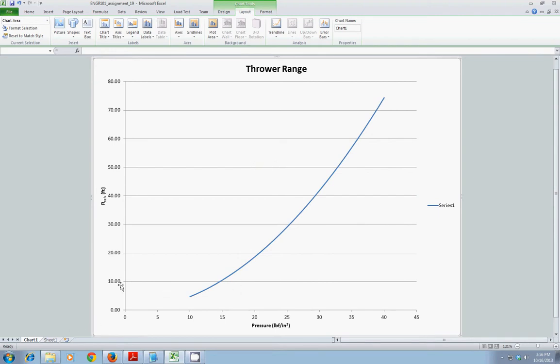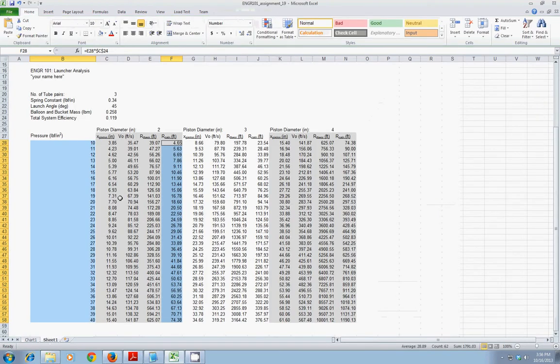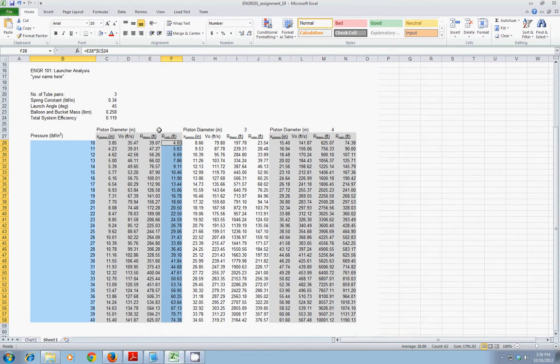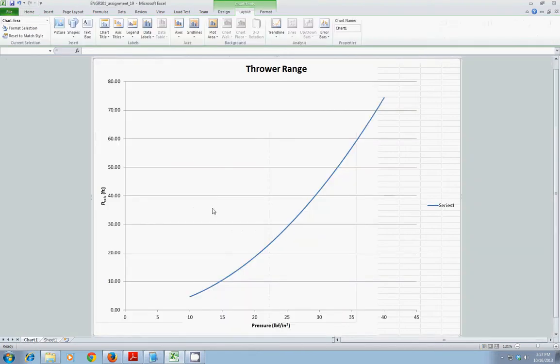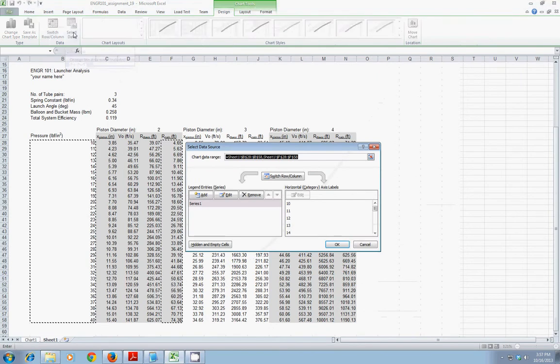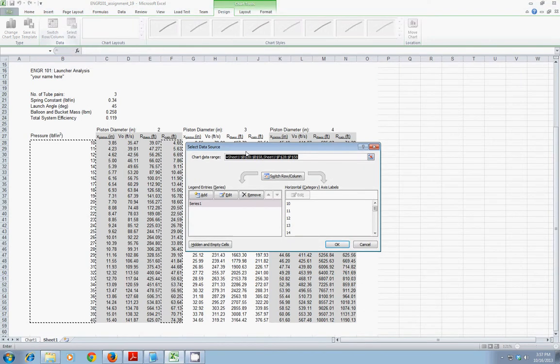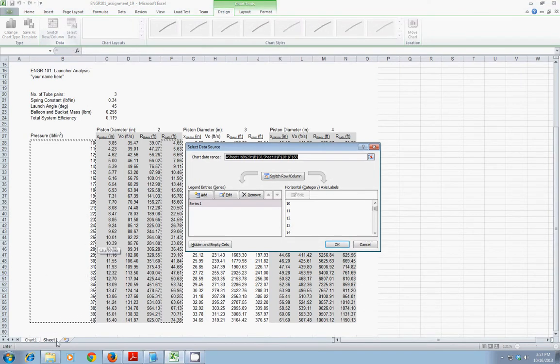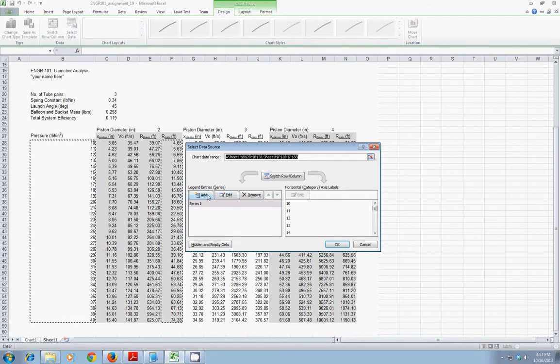Well, going back here to my sheet, I have three different cases for varying piston diameter. So, I would like to add two more curves to that plot that show the effect of piston diameter on the launch range for a given pressure. I can achieve that through the Design tab. And note that there's a button for Select Data. That automatically takes me to the sheet here. If it didn't, I could just click on the sheet and bring it up. Here, you can add, edit, or remove series of data.